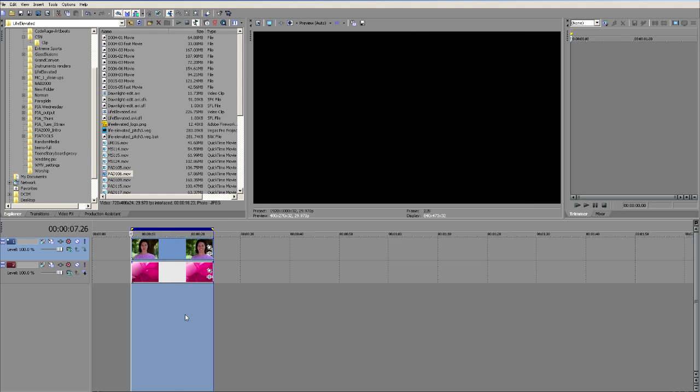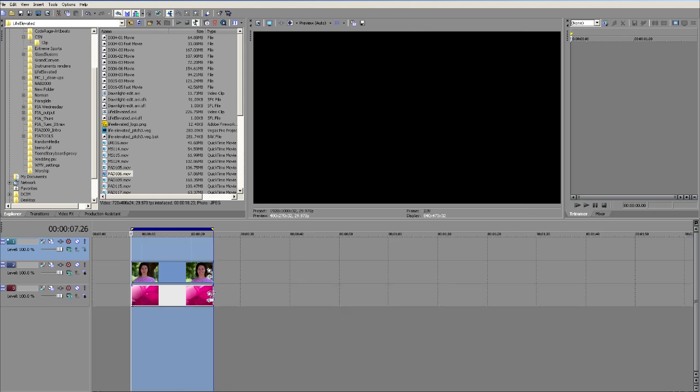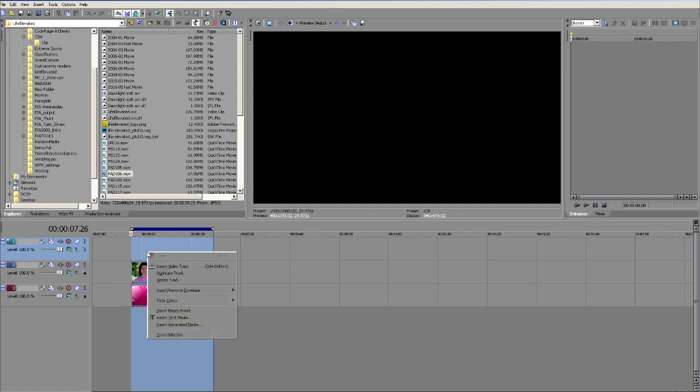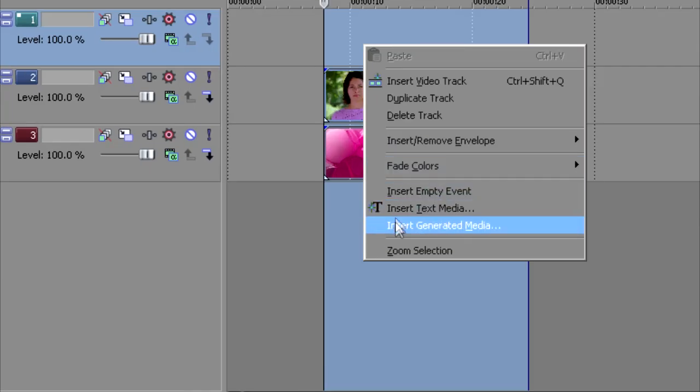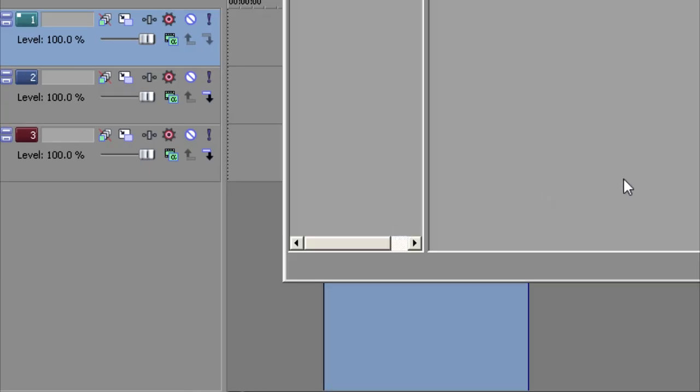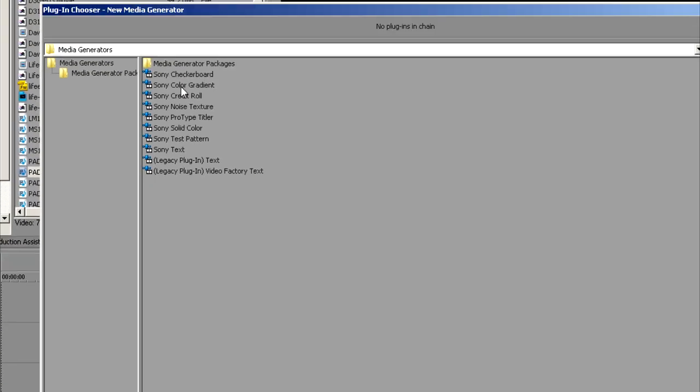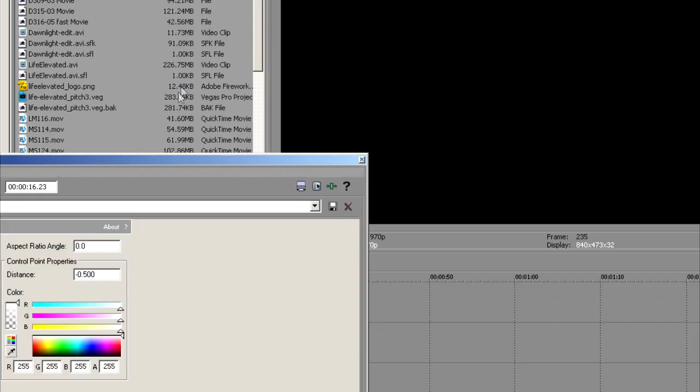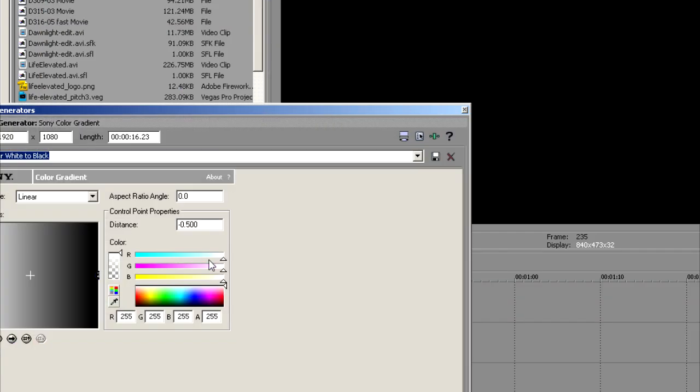So let's first start by creating a new track for a mask. Ctrl Shift Q to create a new track. We're going to right click in here and choose Insert Generated Media. And we're going to go to our Color Gradient and this is going to open up our Color Gradient tool.